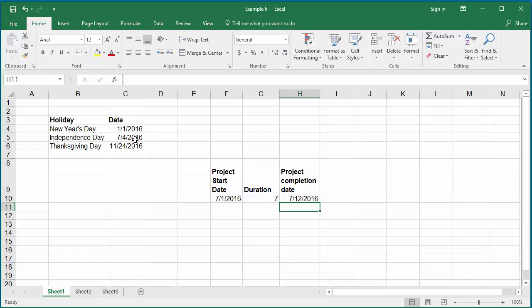Now to exclude holidays, change the formula to include the range of holidays to be excluded. Click on cell H10 again.